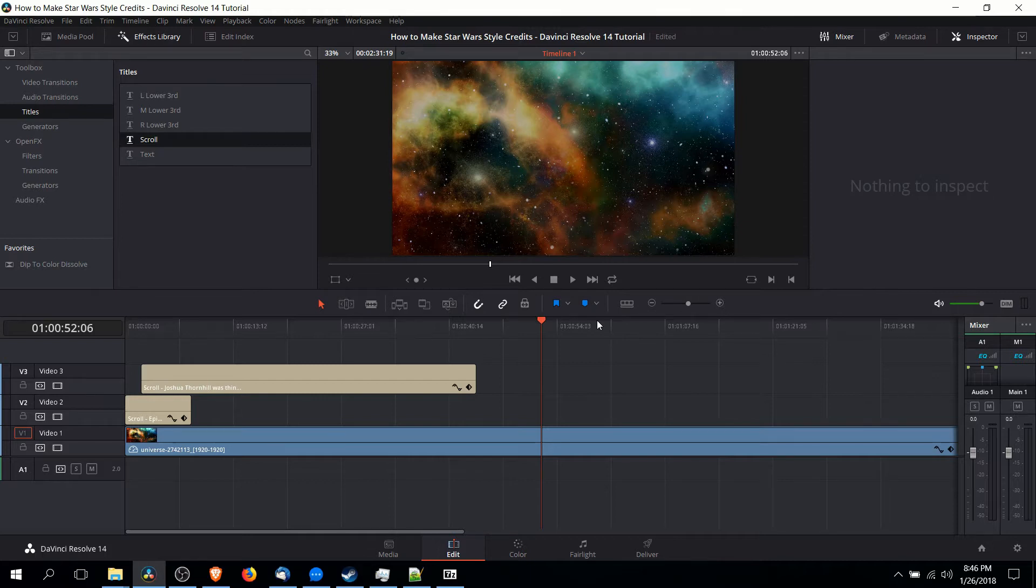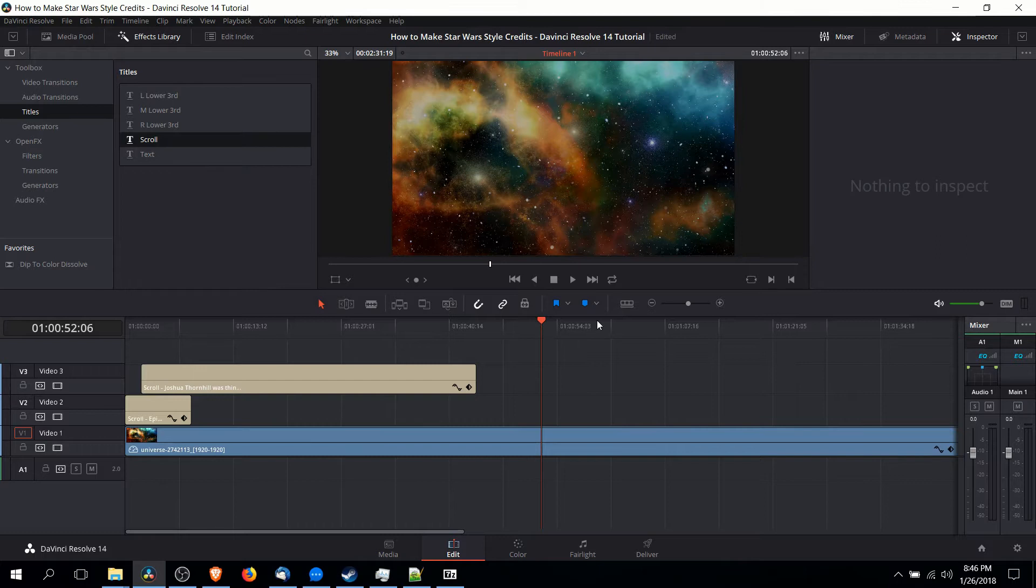Now the image I've got here is a little bit more flashy, but you can go ahead and drop whatever you want onto the video one track.